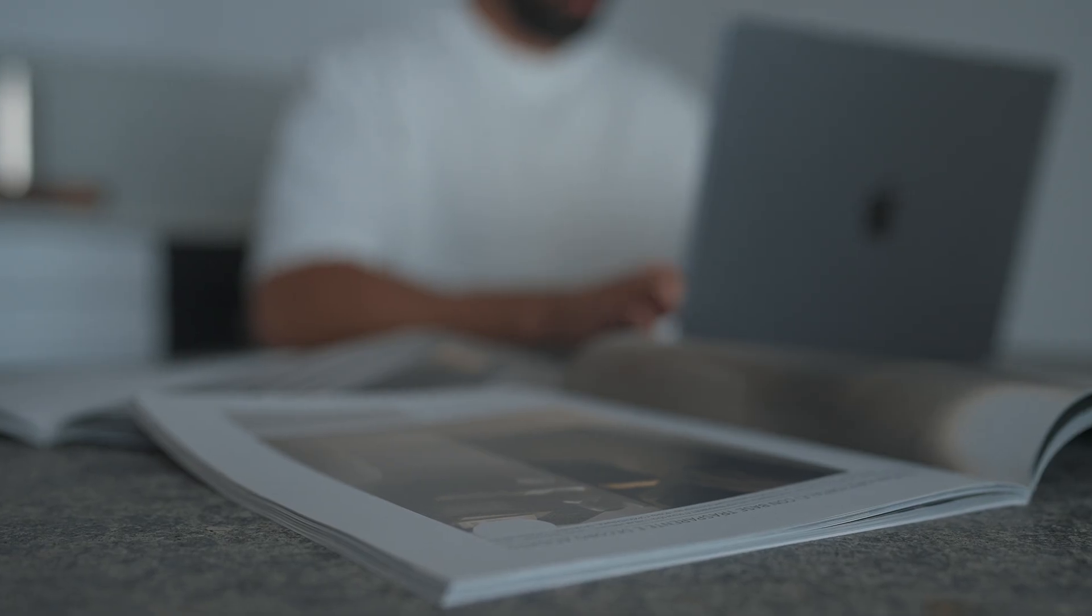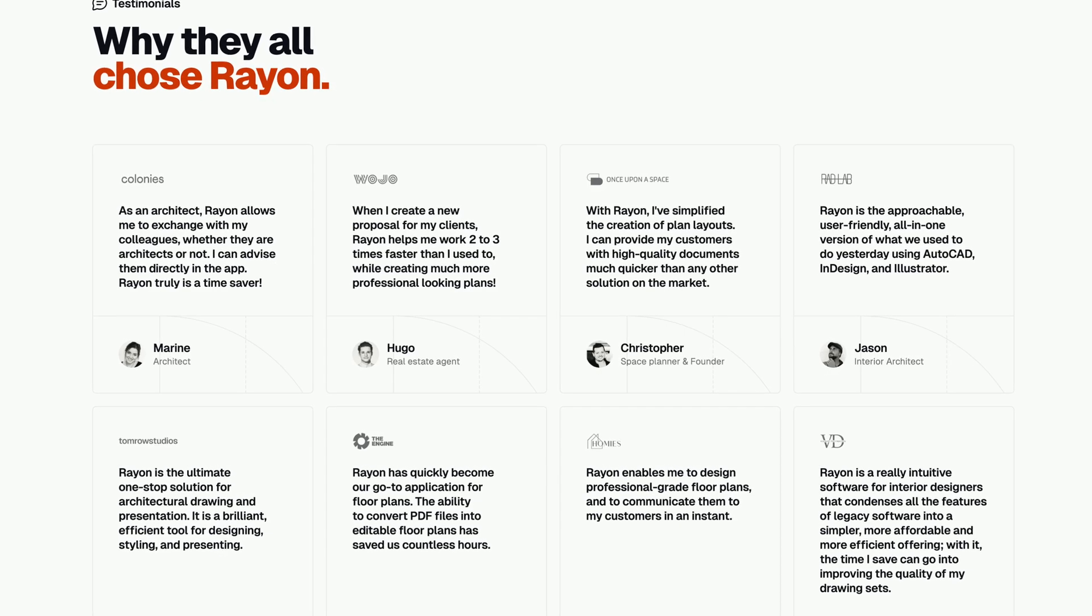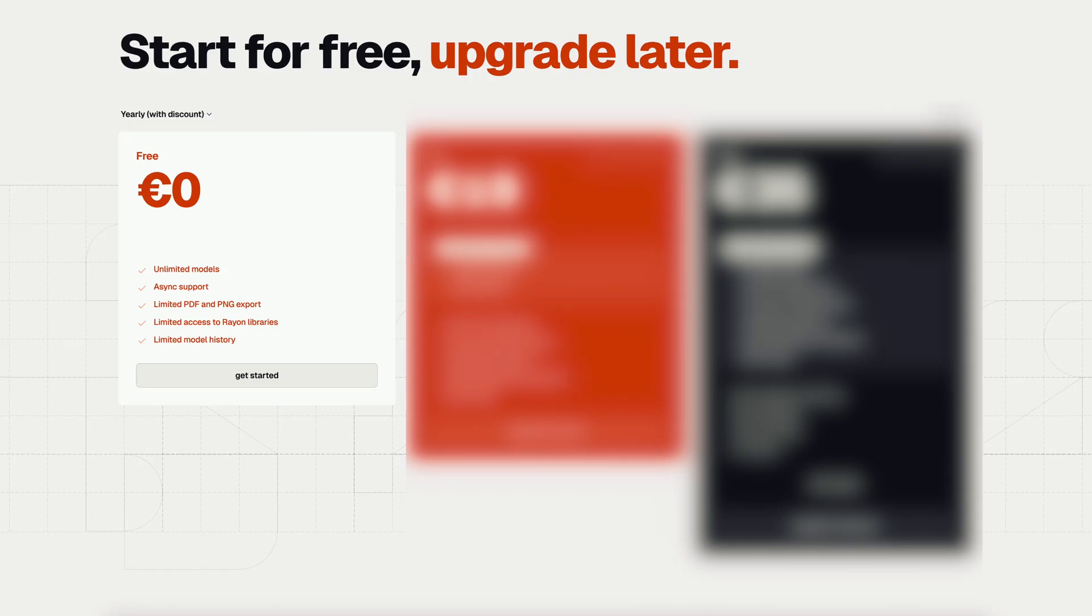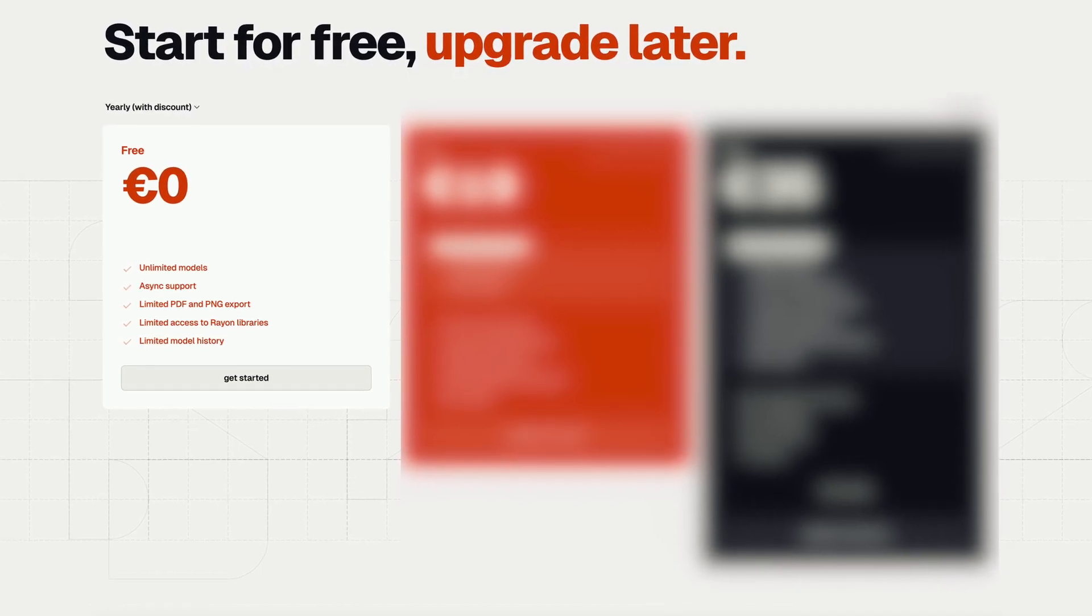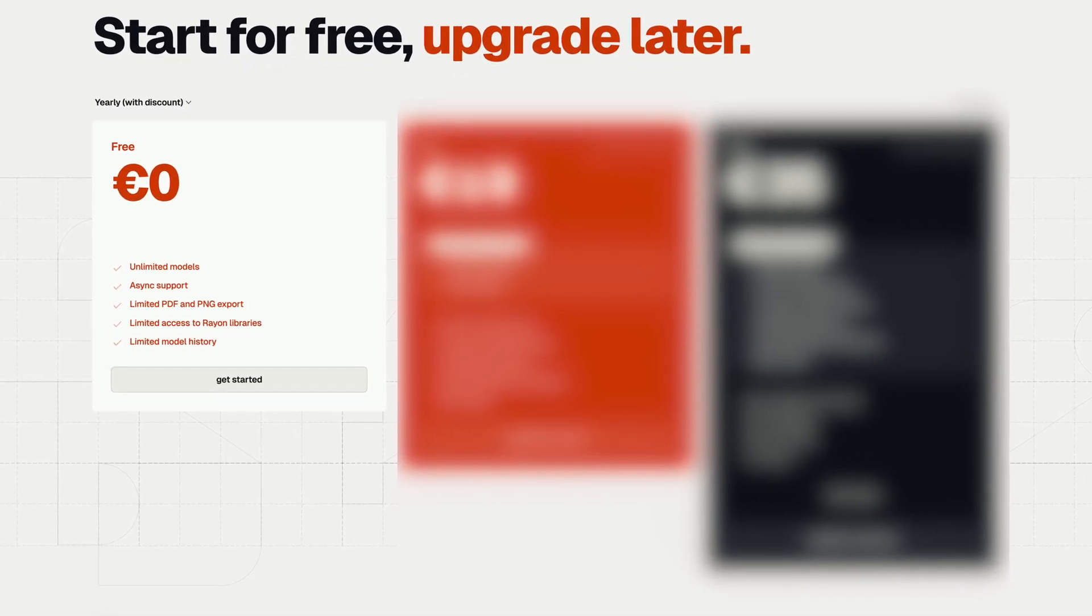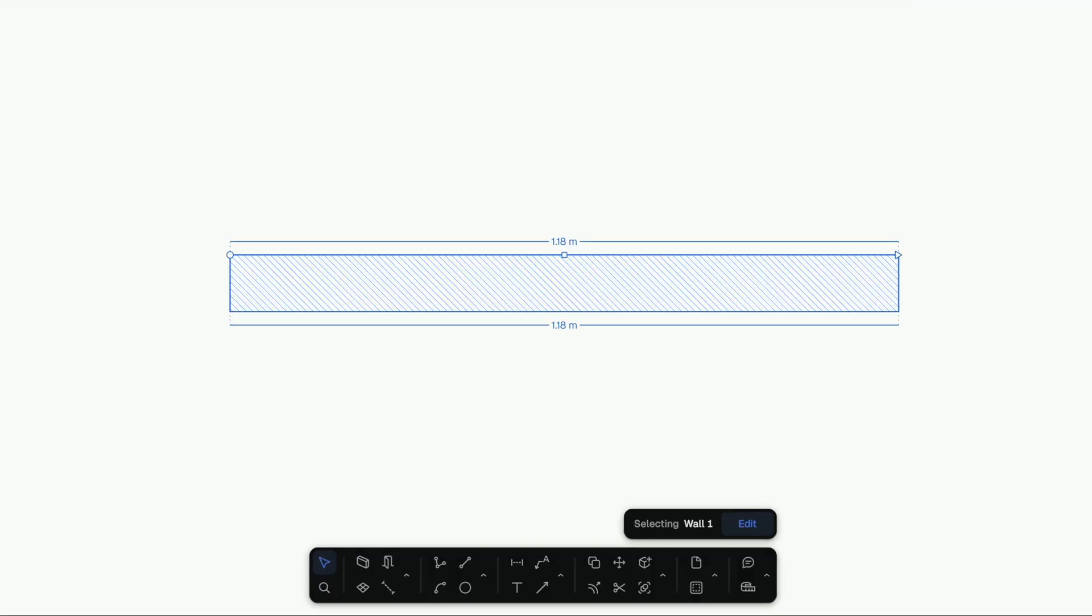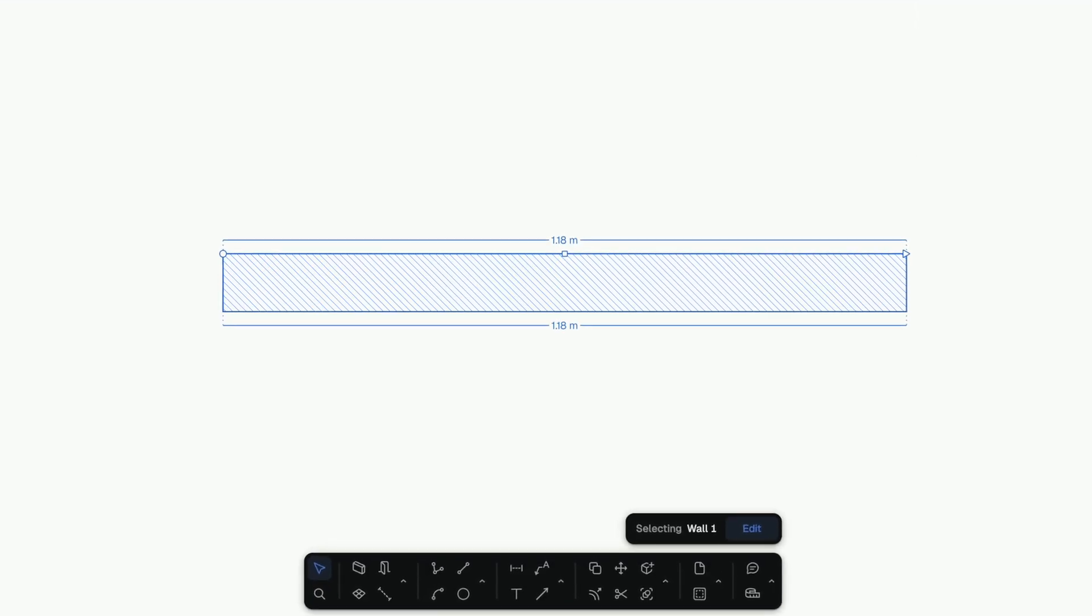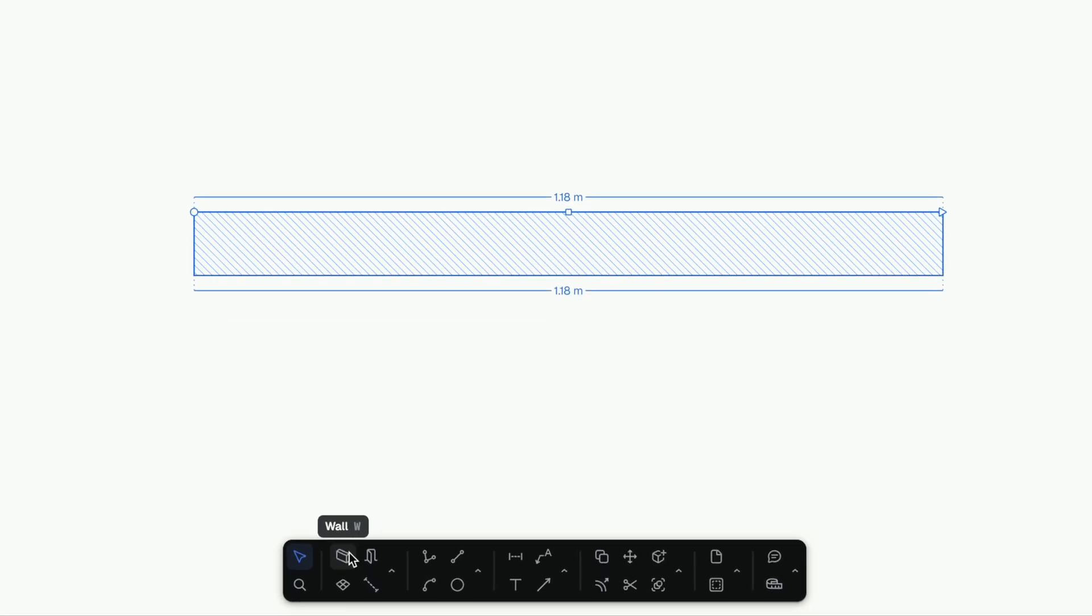But over 100,000 designers were already using it worldwide. So I tried the free plan, and honestly, it felt like a breath of fresh air. You draw a wall, adjust the thickness, done. No commands, no chaos. Just a tool that gets out of your way so you can focus on the design.